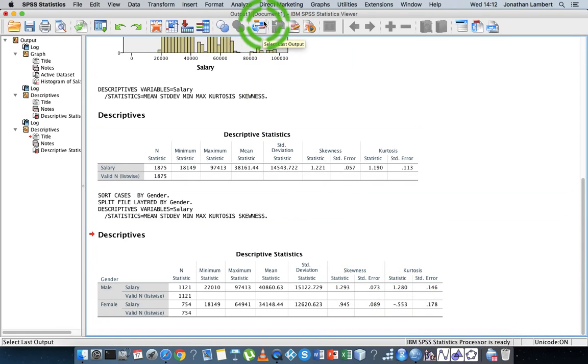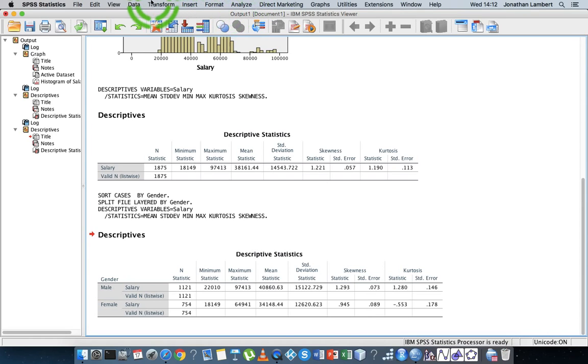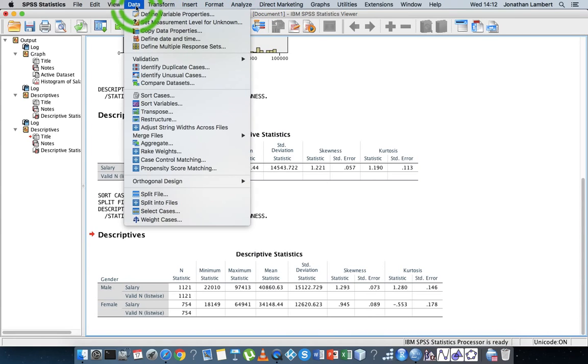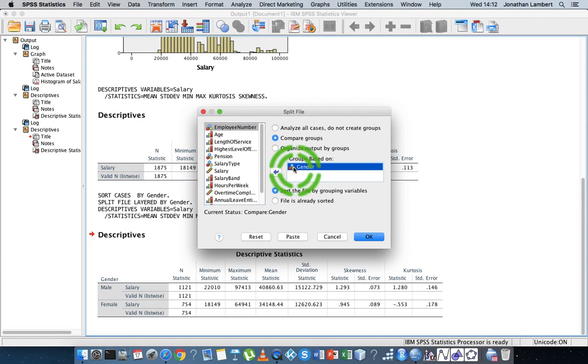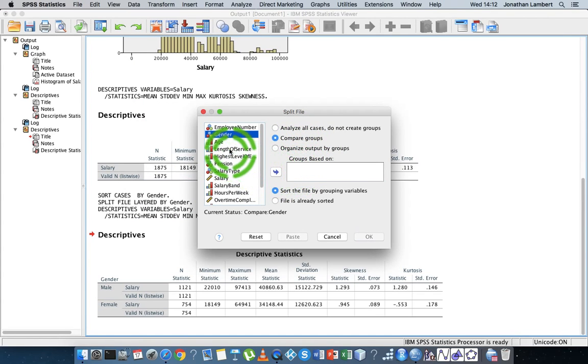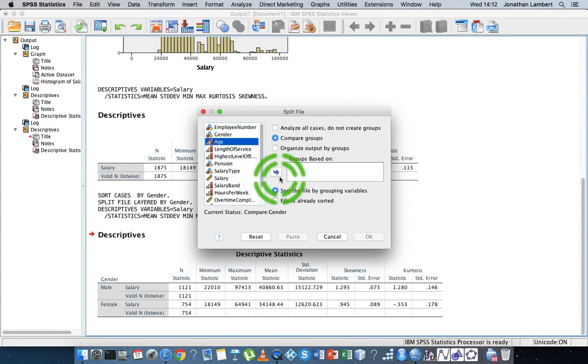Let's say we want to do this again. This time instead of splitting on gender, let's say split file. Instead of splitting on gender, what I'm going to do is I want to look at age.